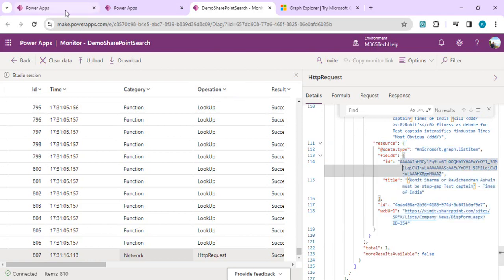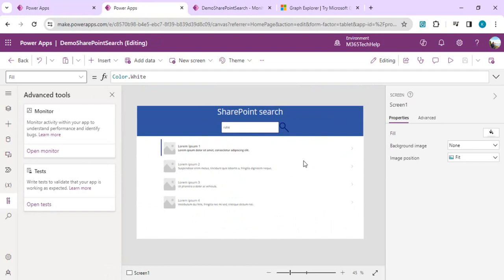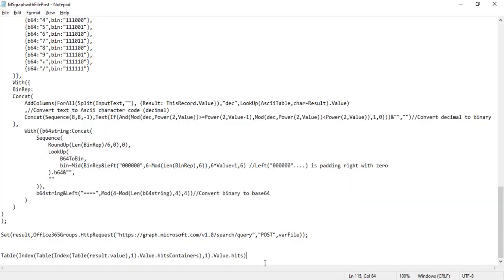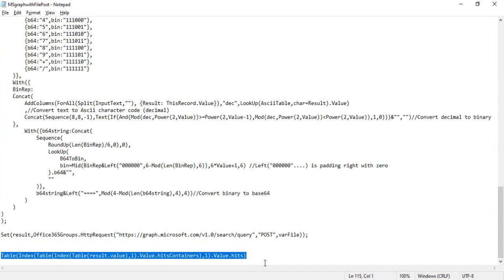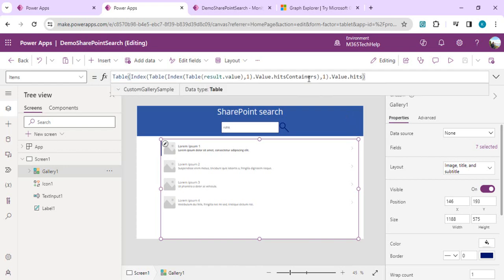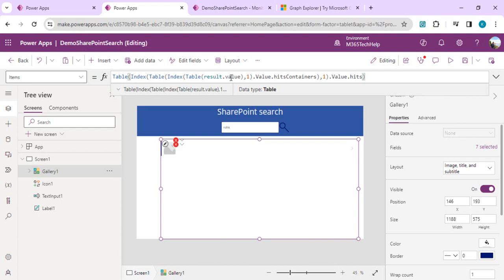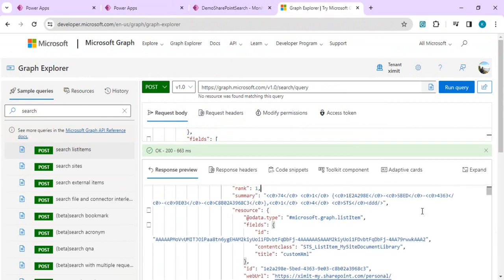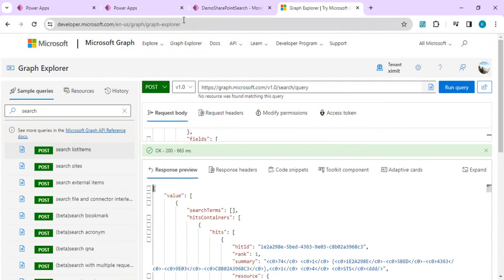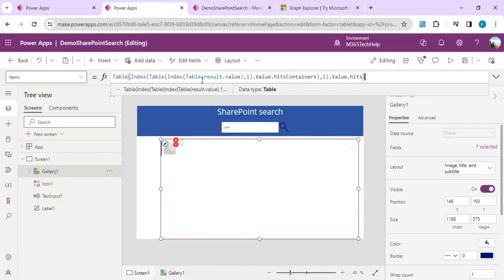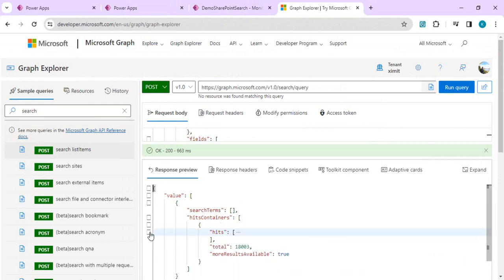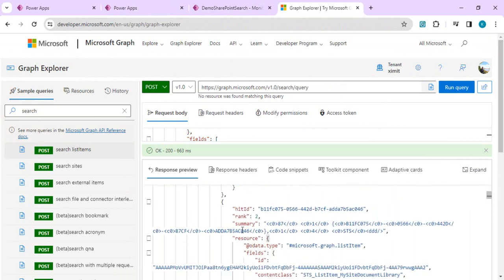I'll go back to my app and start connecting the gallery we created. I'll copy the binding formula — I'll place this in the description as well. The data source for the gallery uses result.value to get the entire JSON. From value, we read hitContainers at index one to get the first object, then table of that hitContainers value dot hitContainers, and extract the hits array — which is an array of all the resource objects containing individual items.